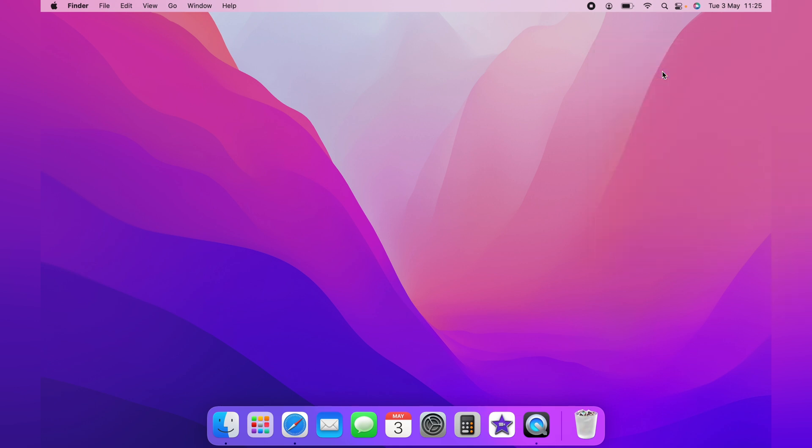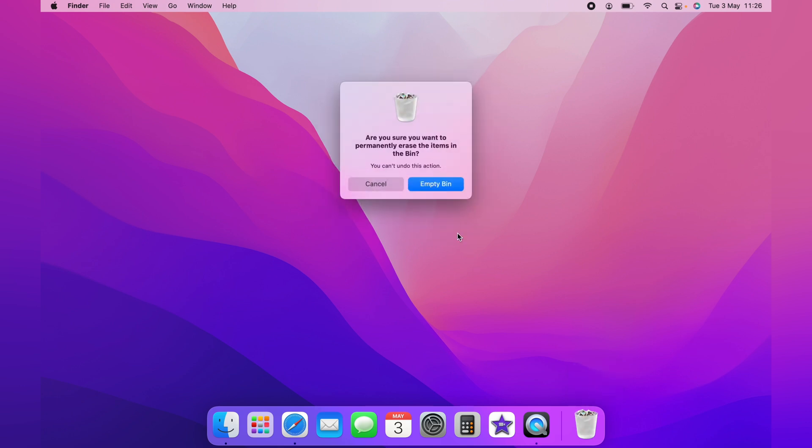The easiest method is by right-clicking or two-finger tap and then selecting empty bin. A box will appear to confirm. When you click empty bin, your bin will be emptied.